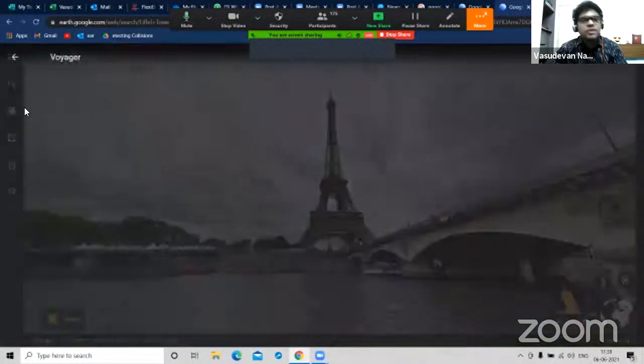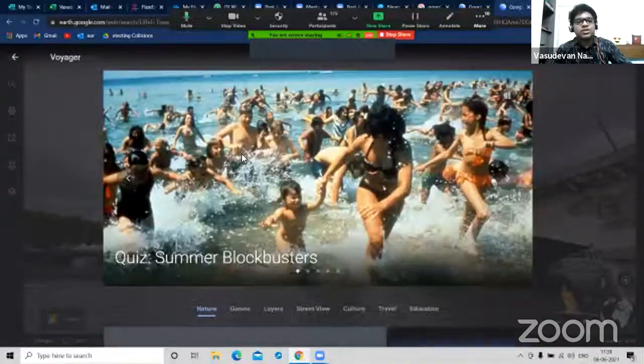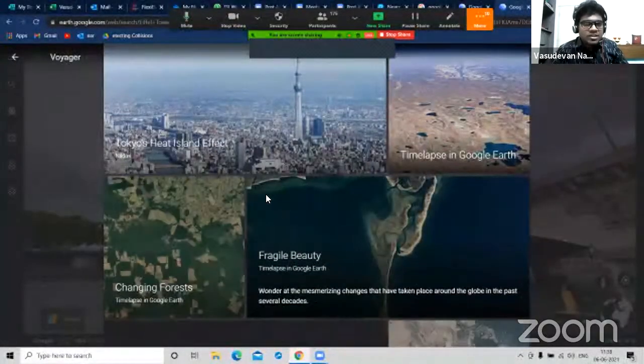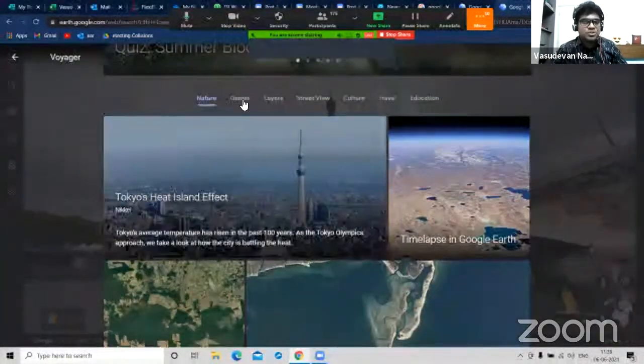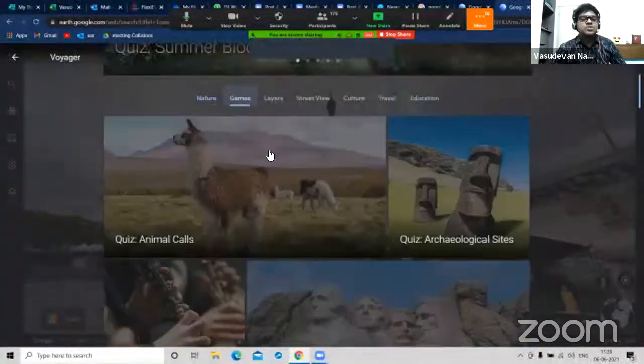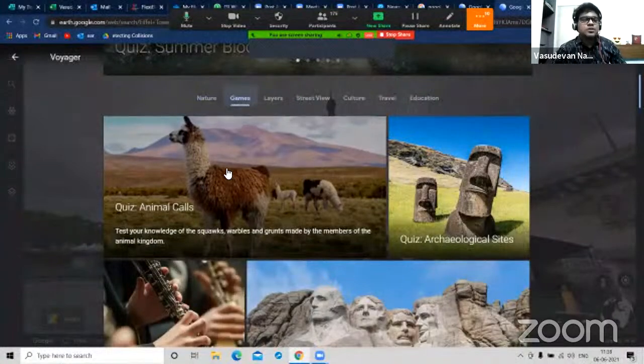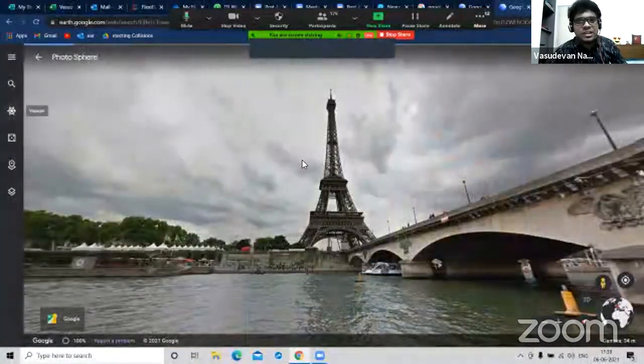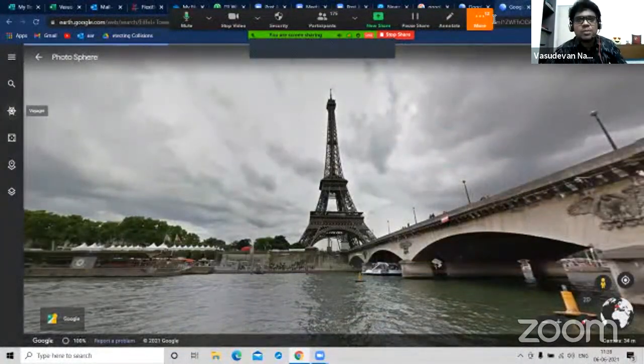You also have another option called Voyager in Google Earth. In Voyager, you have lots of options including some games - like one called 'Animal Sounds'. Let me quickly play this so you get an idea.